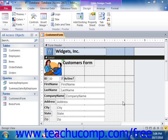If you created a lookup field within your Access tables, you will notice that these types of fields are automatically displayed in the forms as ComboBox controls when you add them from the field list.